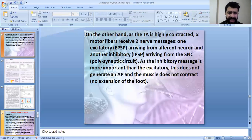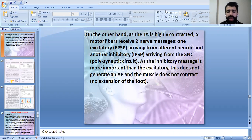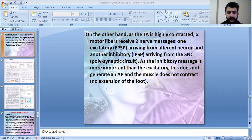Hope you understand every single note and that these ideas are explained well in this chapter. This finishes everything related to chapter 10. Next week, we will continue with chapter 12 on neurotransmitters and others. Thank you and see you soon.